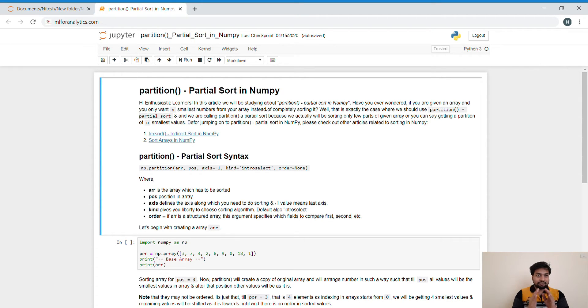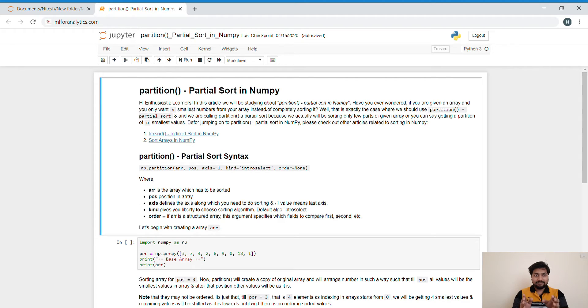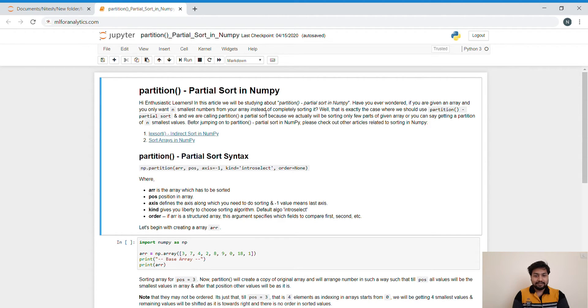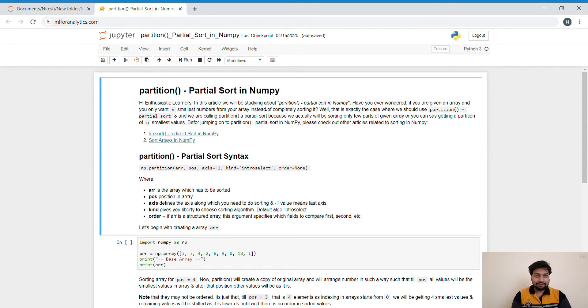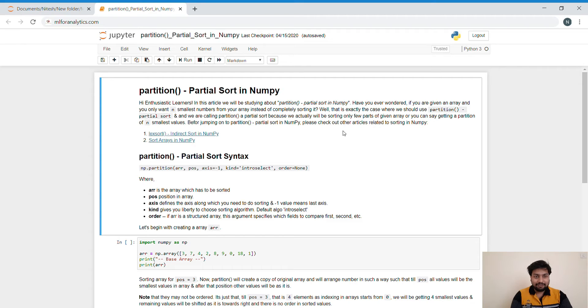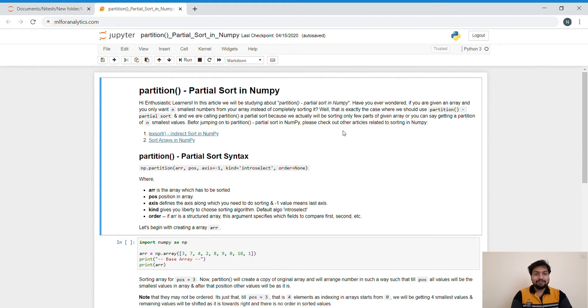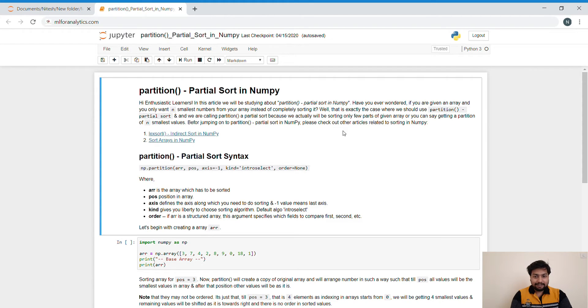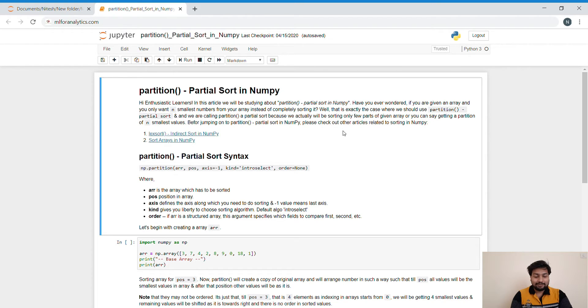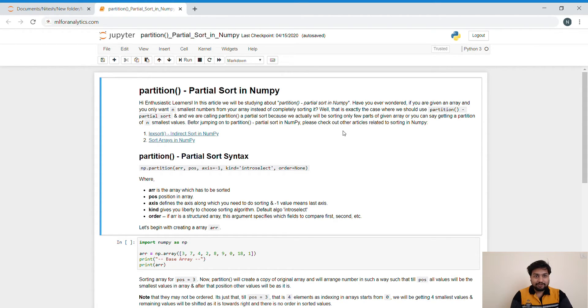So that is what we are going to do over here. We will not be sorting the complete array. We will only be getting those 4 or 5 smallest values out of the complete array. So let's dive into this article and understand what is going on. And if you are interested in understanding different techniques of sorting in NumPy, please do go through other articles like sort, indirect sort in NumPy, or sort arrays in NumPy. That will be helping you a lot, creating a pretty good base for you.